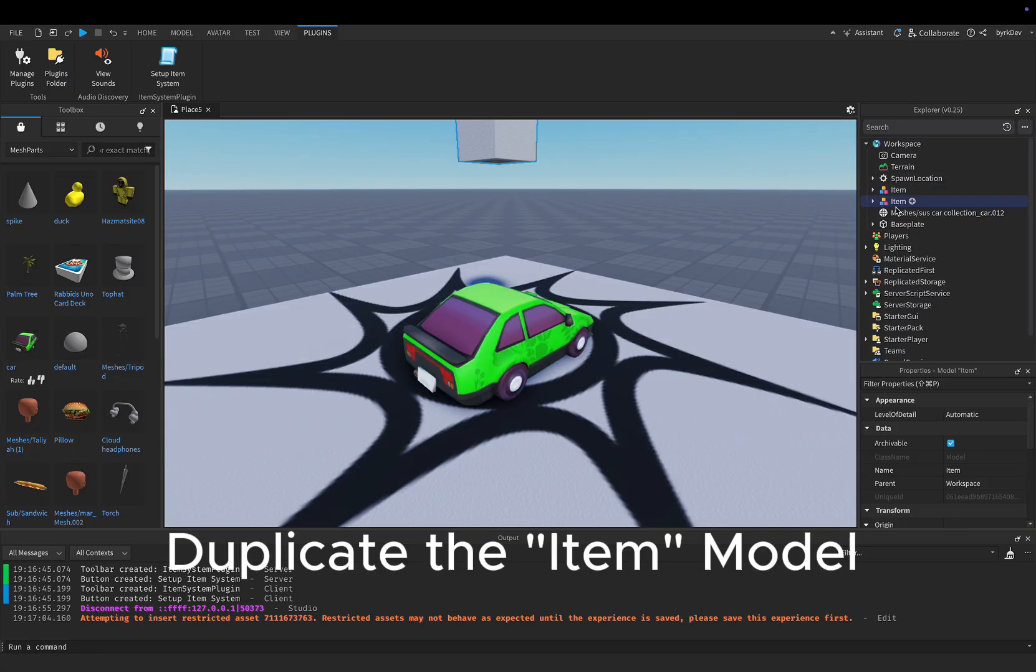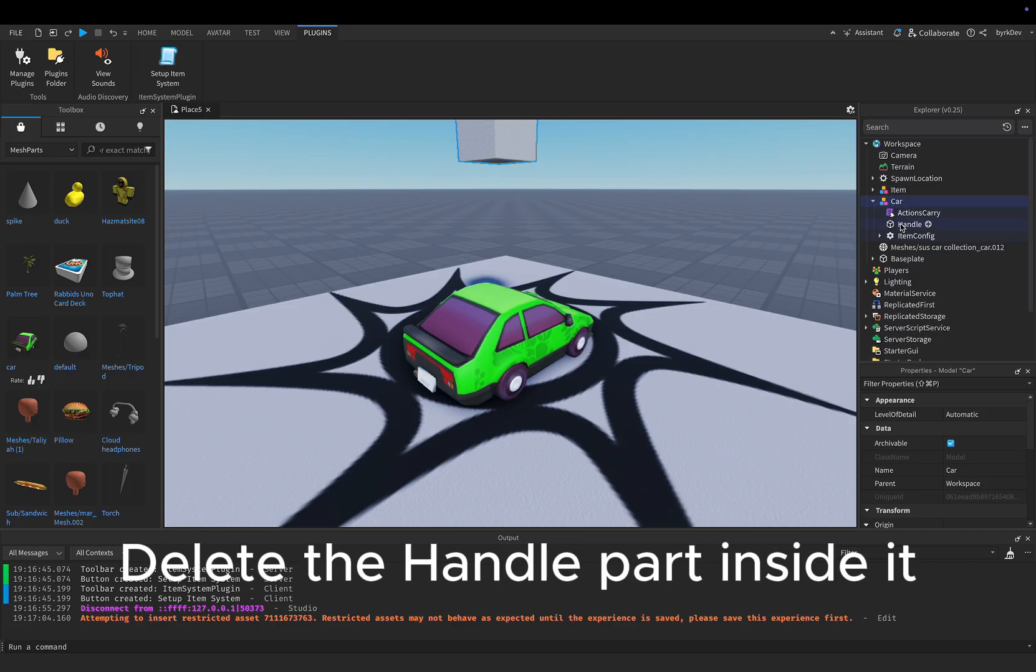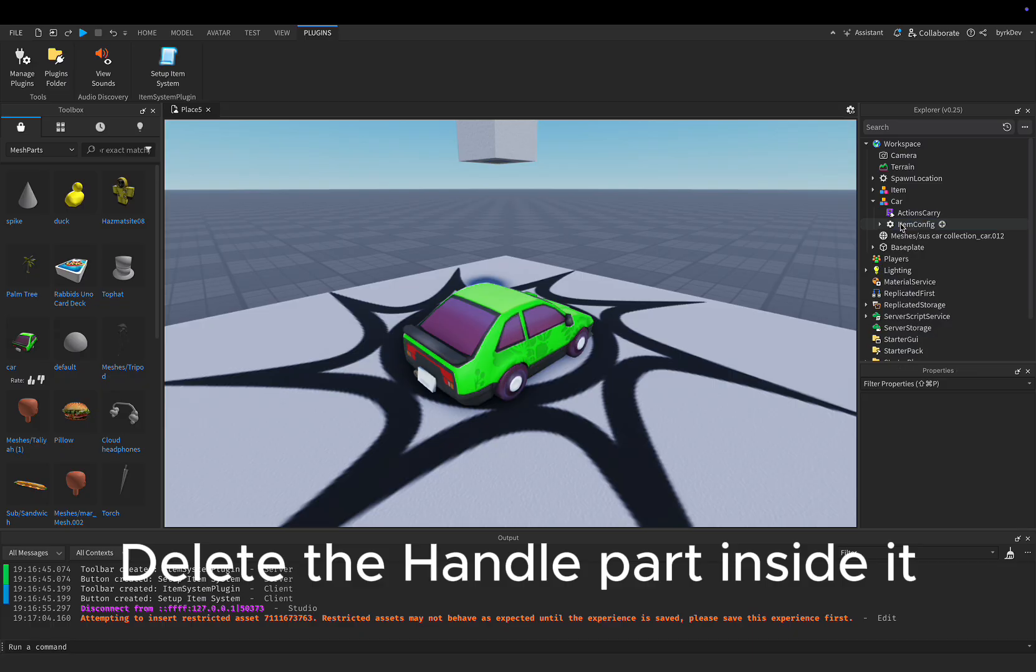Duplicate the item model. Name it whatever you want. Delete the handle part inside it.